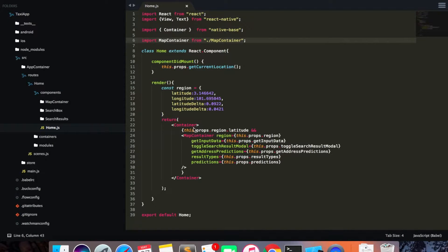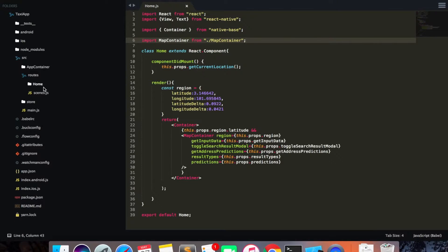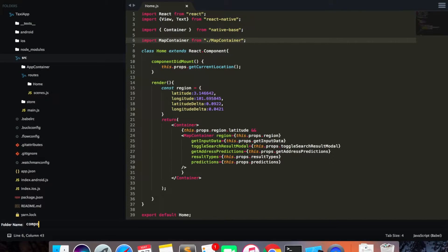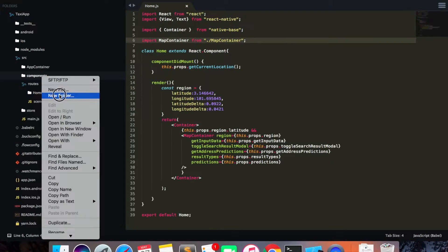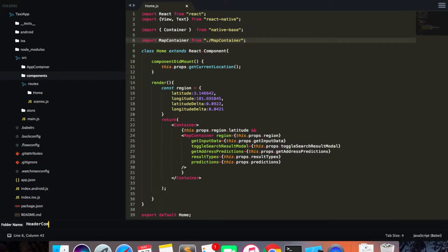We're going to create our header component outside because we want it to be common across all routes. For now we only have the home route, but later on we'll have our taxi driver route and anything else we might add. To start, I'm going to create a common components folder outside here and call it 'components'. This folder will hold all the common components. I'm going to create another folder called 'header component'.